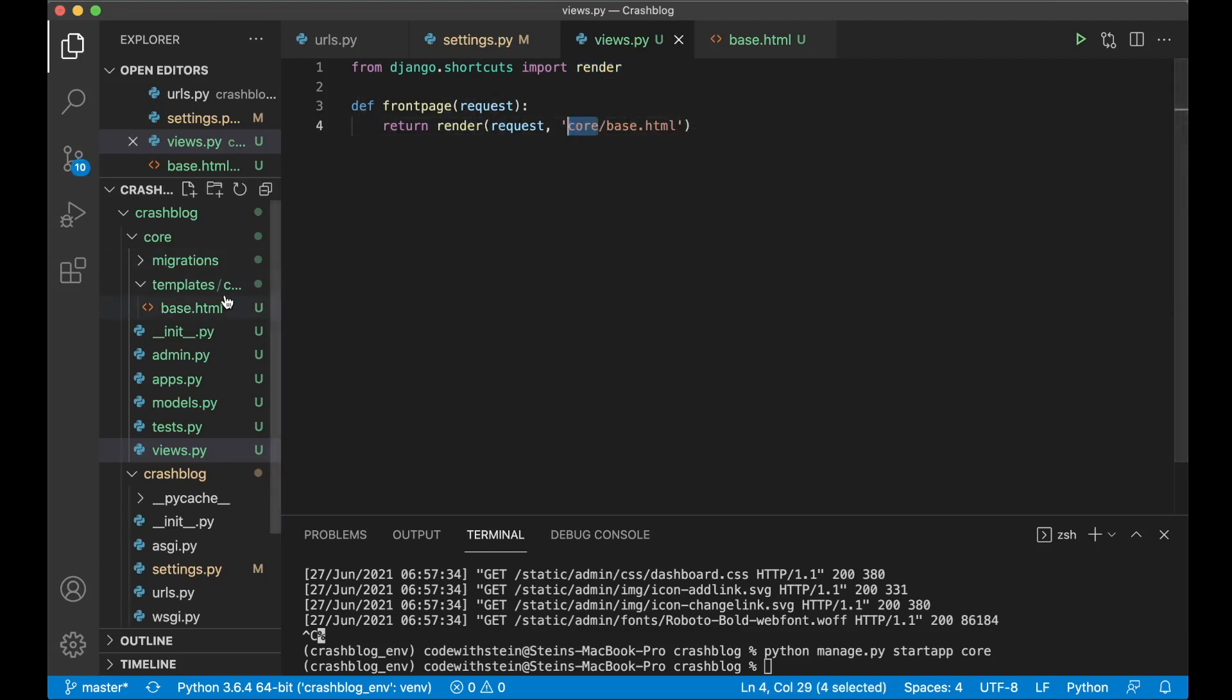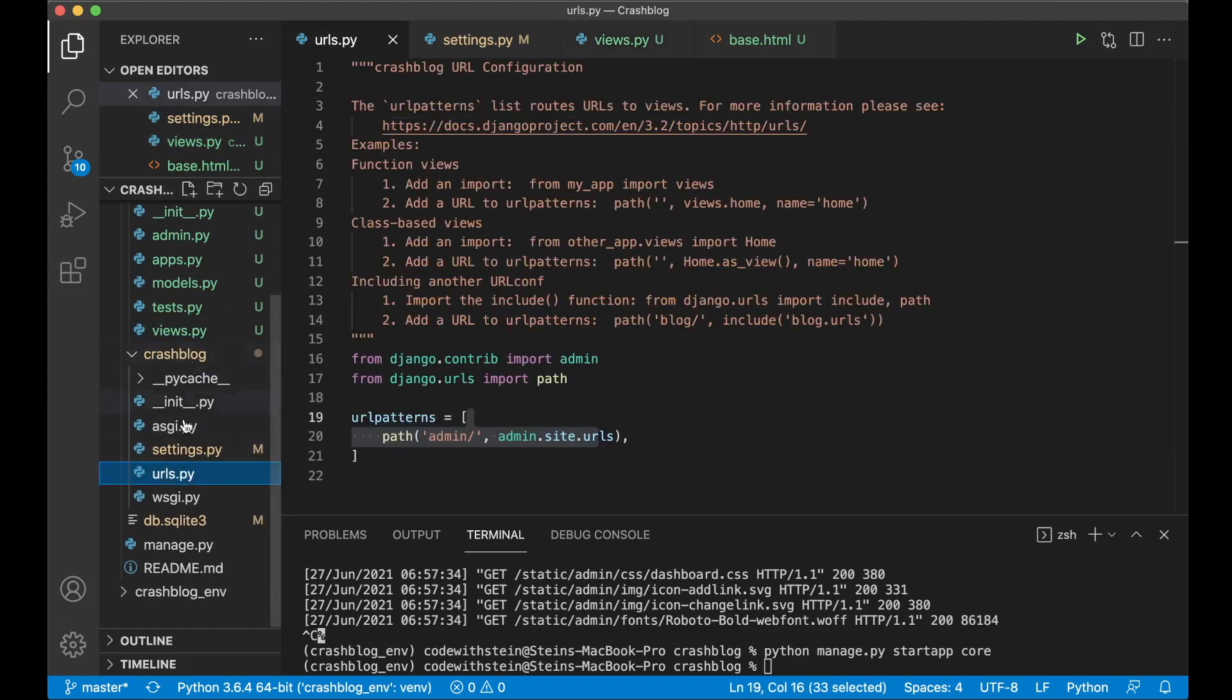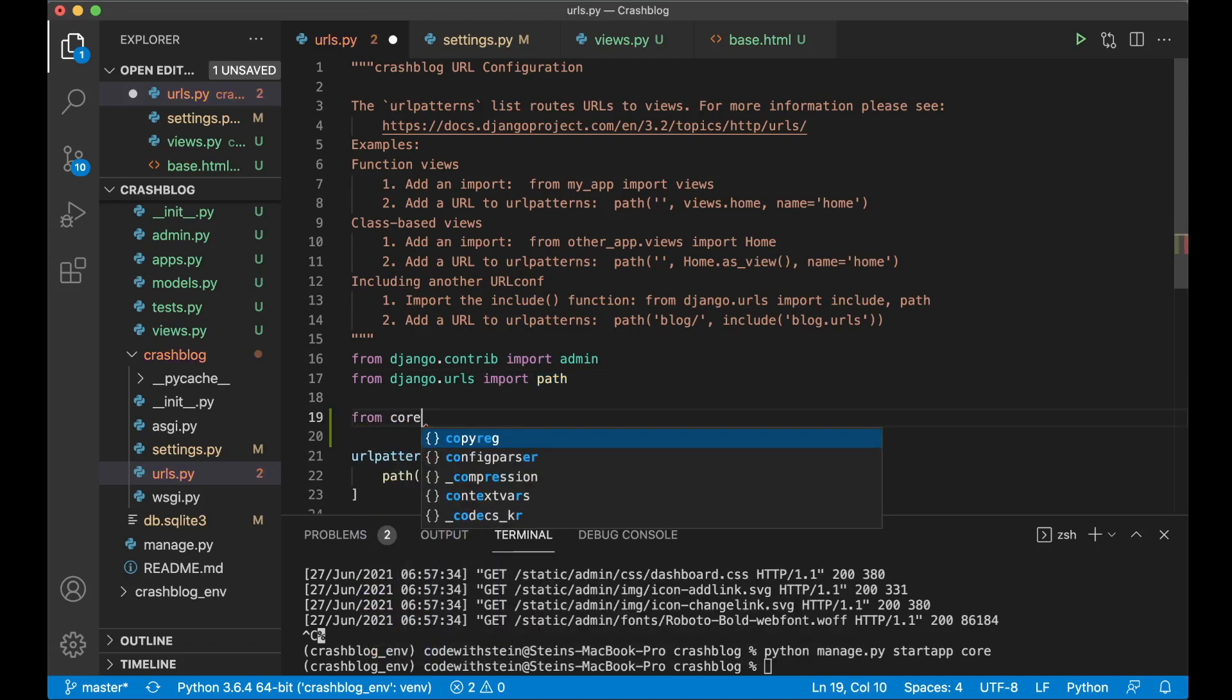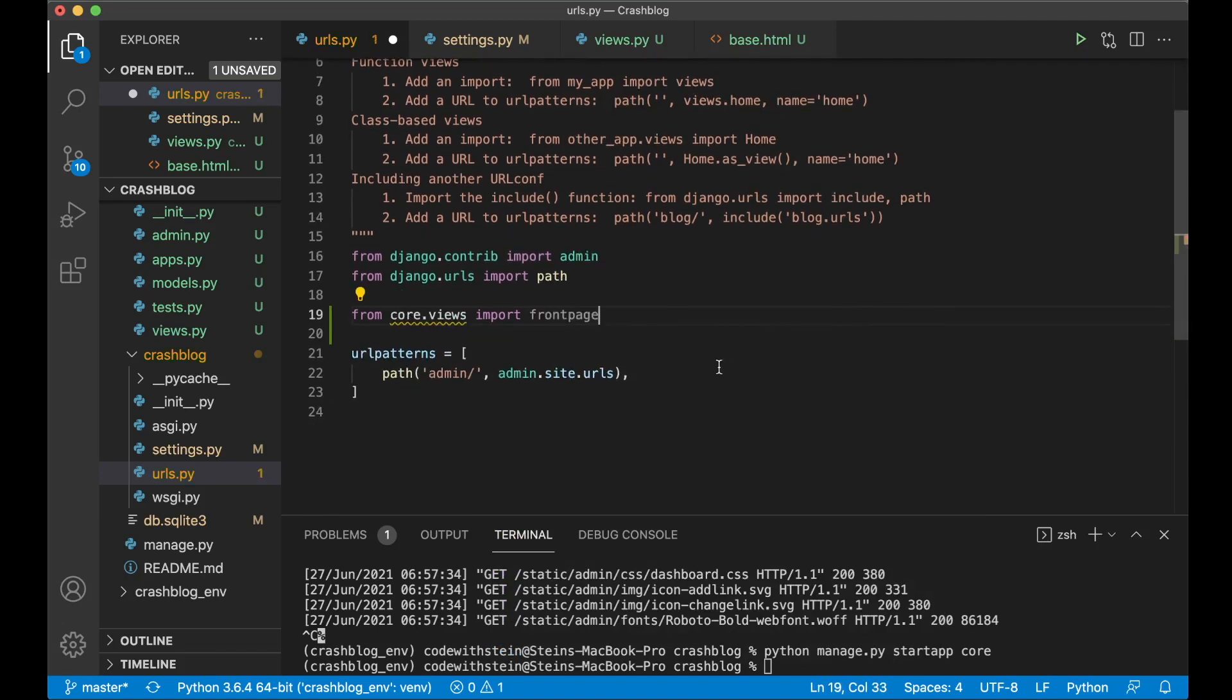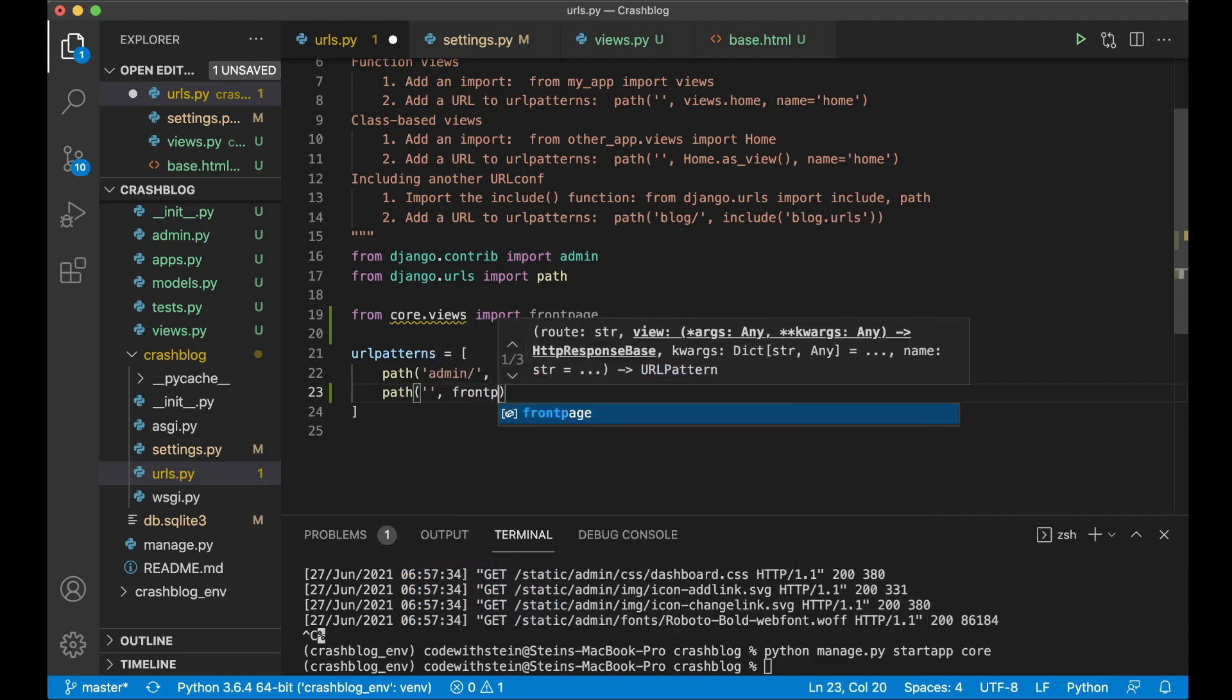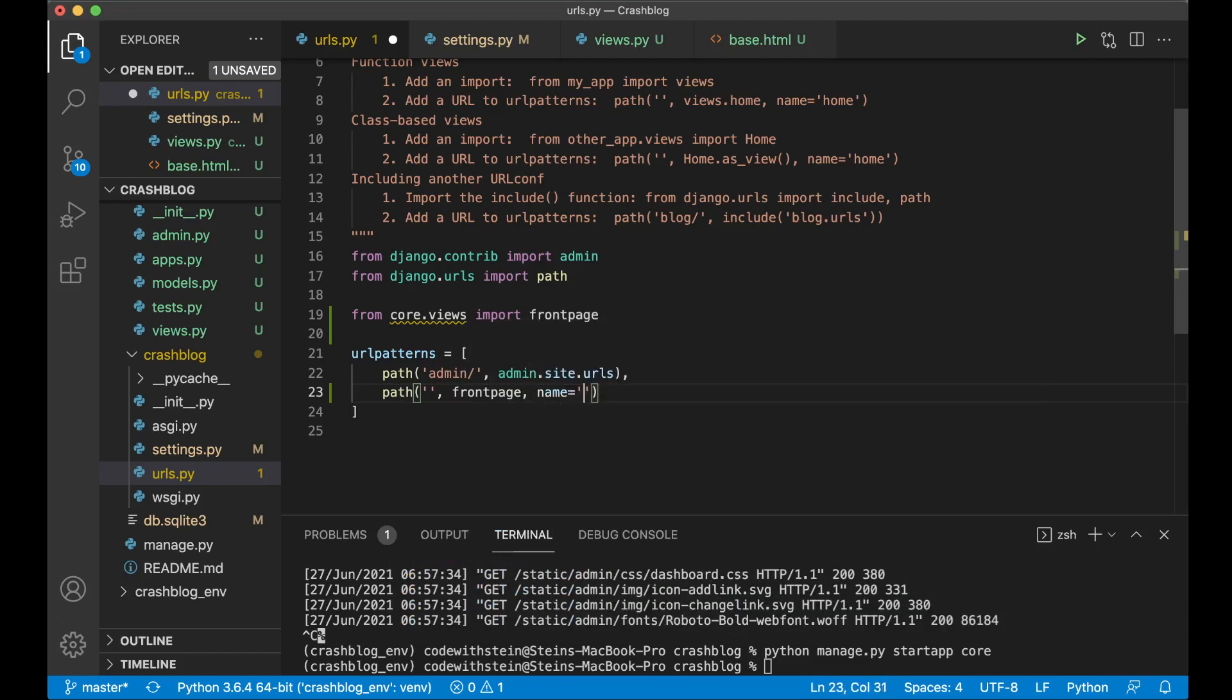And this core is the name of the folder inside the templates folder. So now we can import this view into crash blog slash urls dot py. From core dot views import front page. Now we append it to the list of URL pattern passing path. Make this empty since this is the front page. And now we pass in front page which is the view and we give this a name of the front page so it's easy to access this from other places.